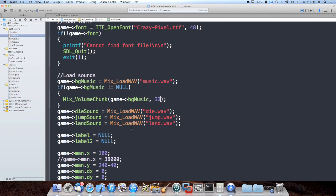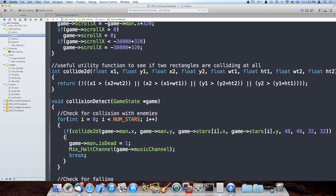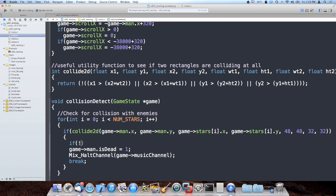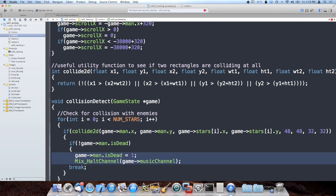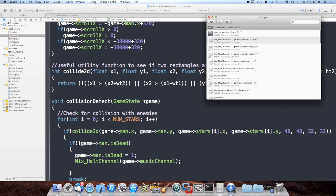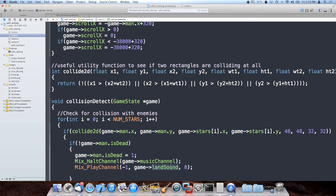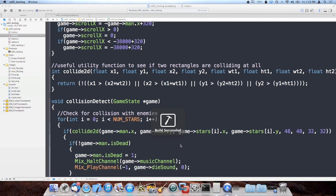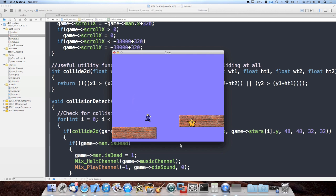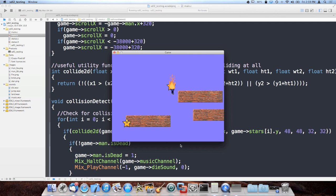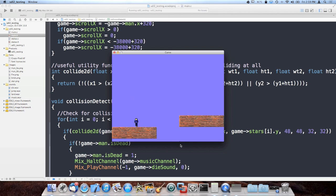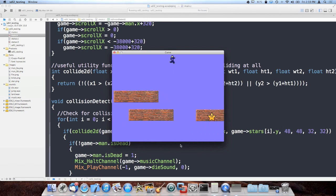Now here comes the last one — the die sound — and that one's going to be awesome. Inside collision detect, when we set man_is_dead to 1, I add a not-check as well, halt the music channel, and then play the die sound. This puts the finishing touches on the entire game. That's perfect — I'm proud of this game, and I made it entirely through YouTube videos.